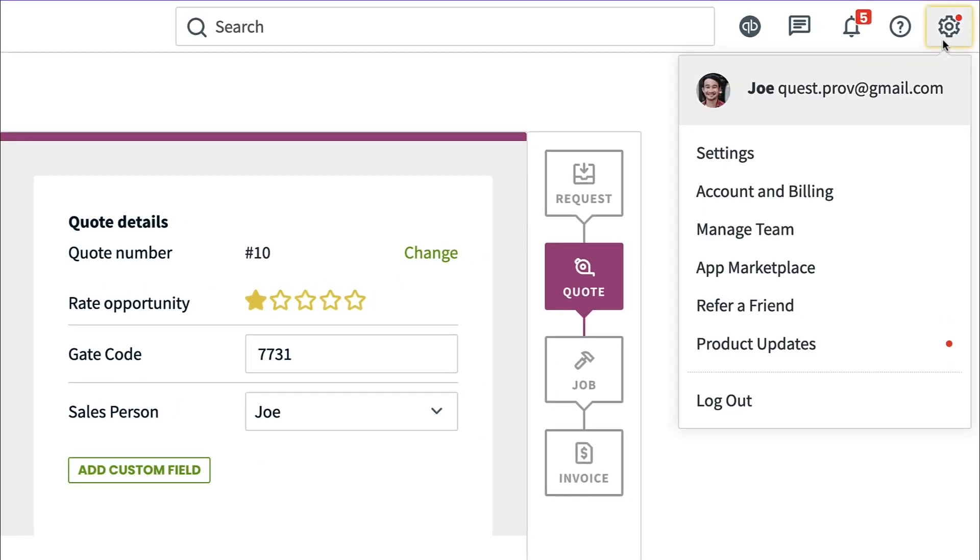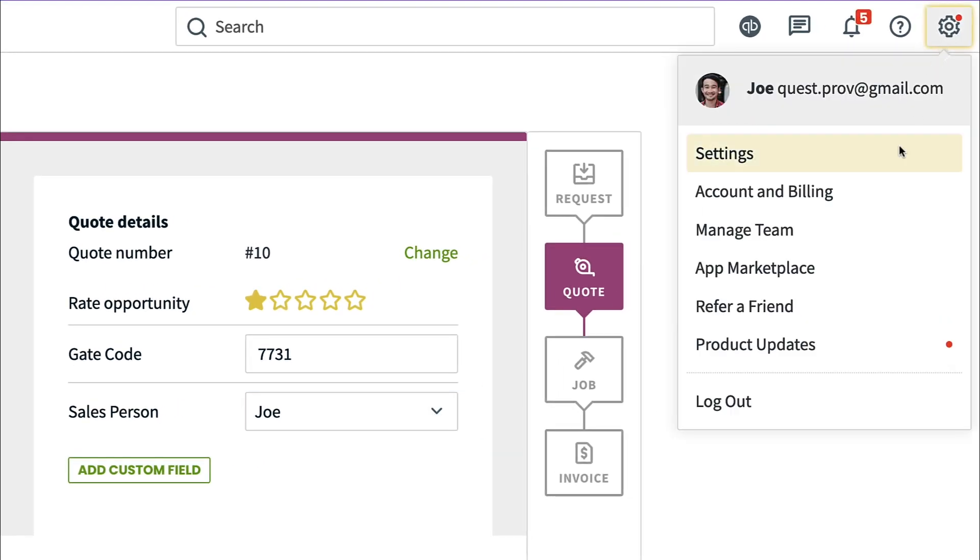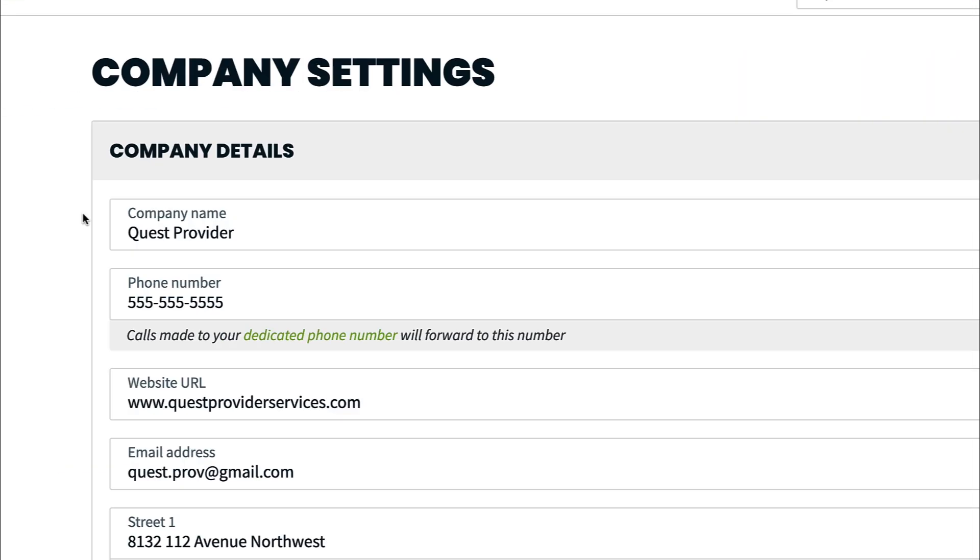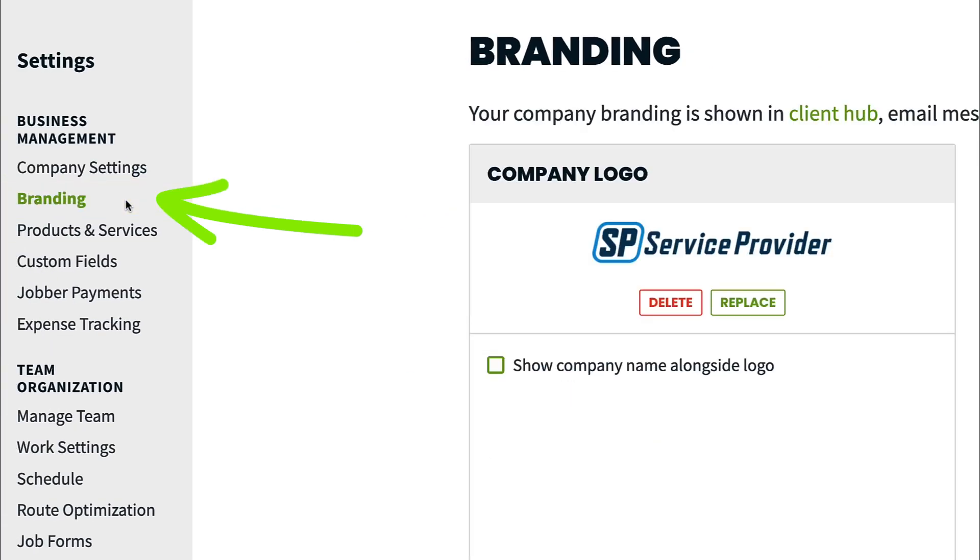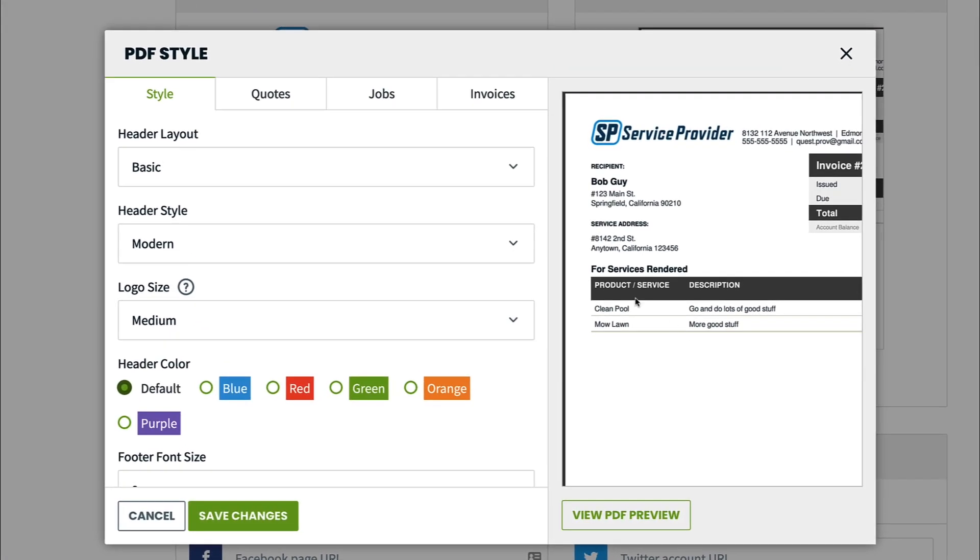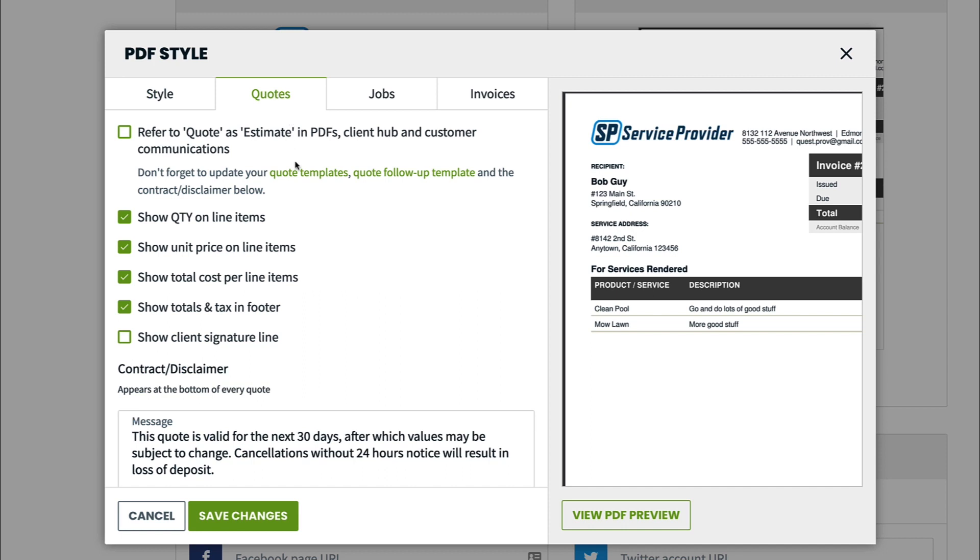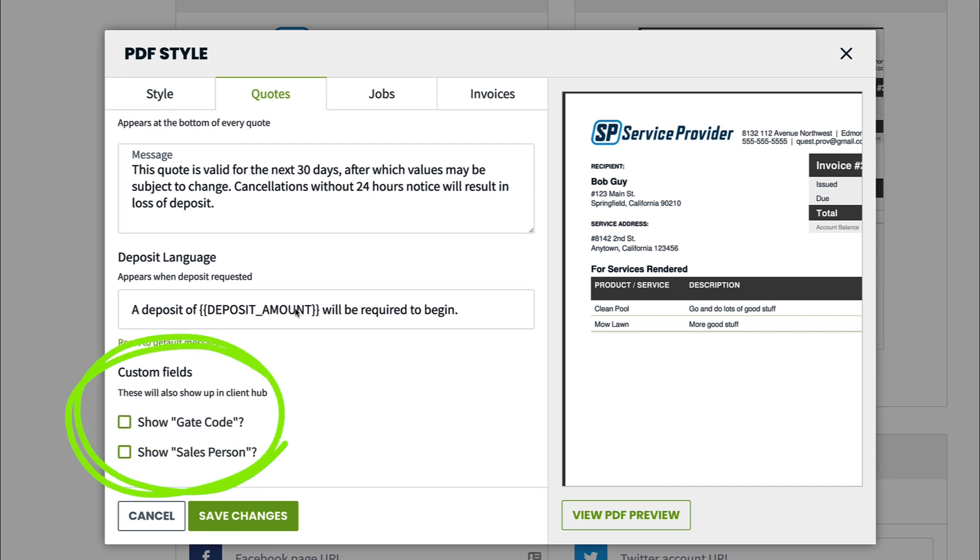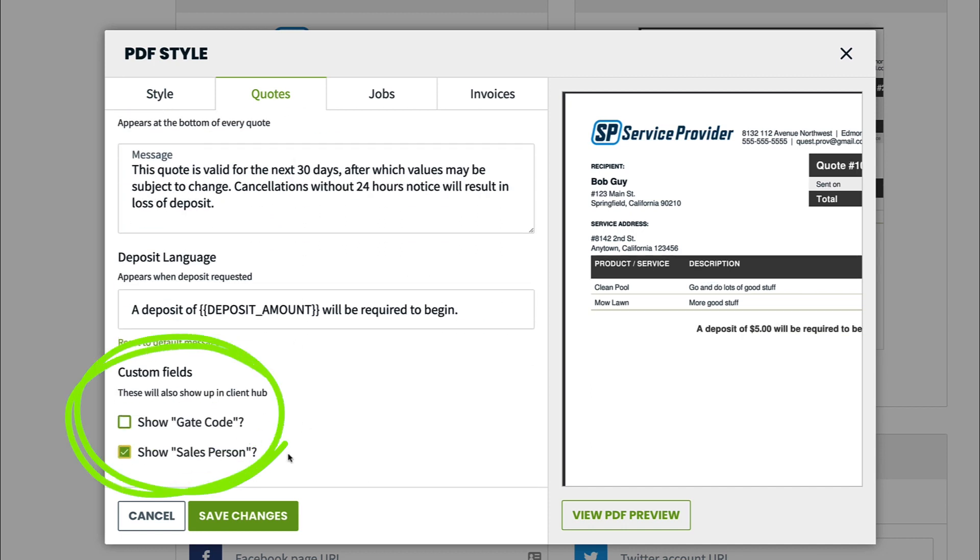navigate to the gear icon, settings, branding, PDF style. From the quote or invoice tab, check off custom fields to make them client-facing. These will be visible both in client-hub and PDFs.